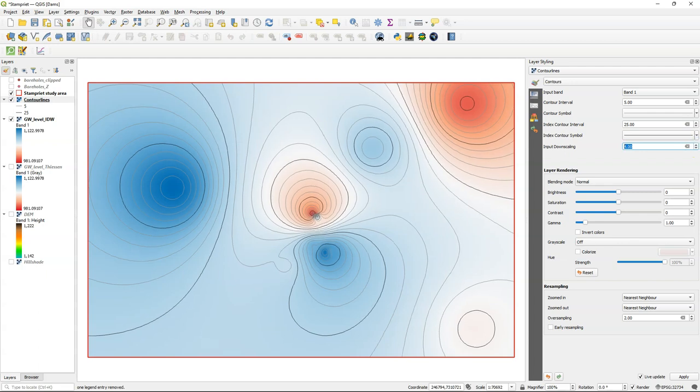The disadvantage here is that you cannot easily add labels and that it cannot be used in further calculations or in your groundwater model.